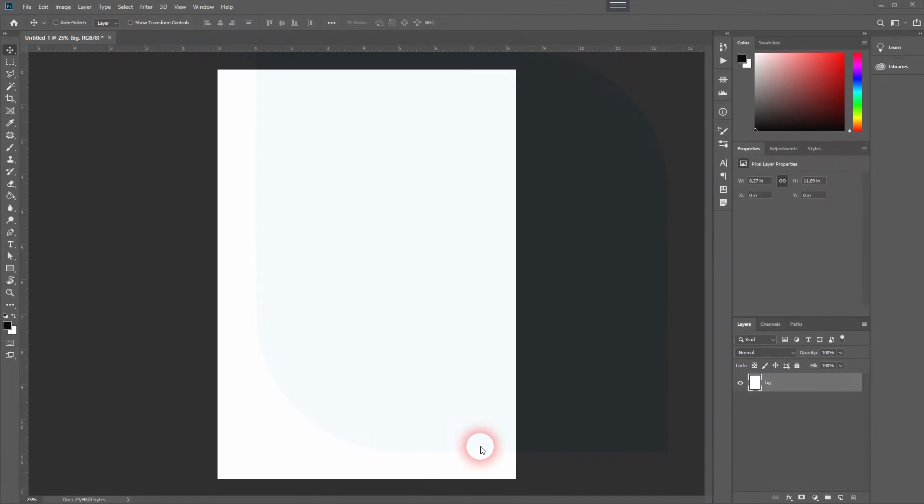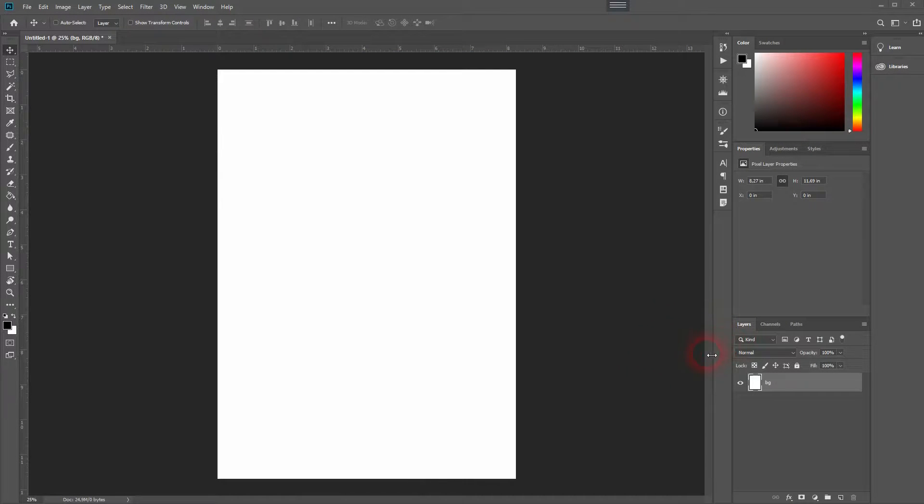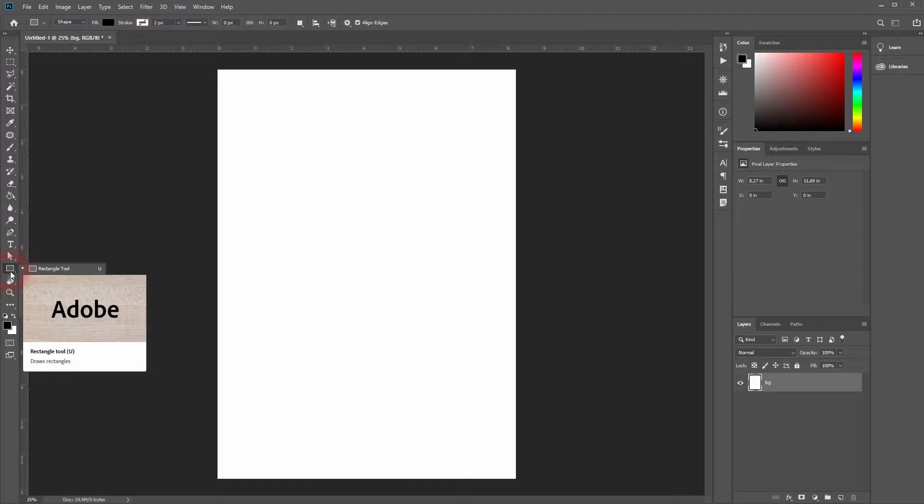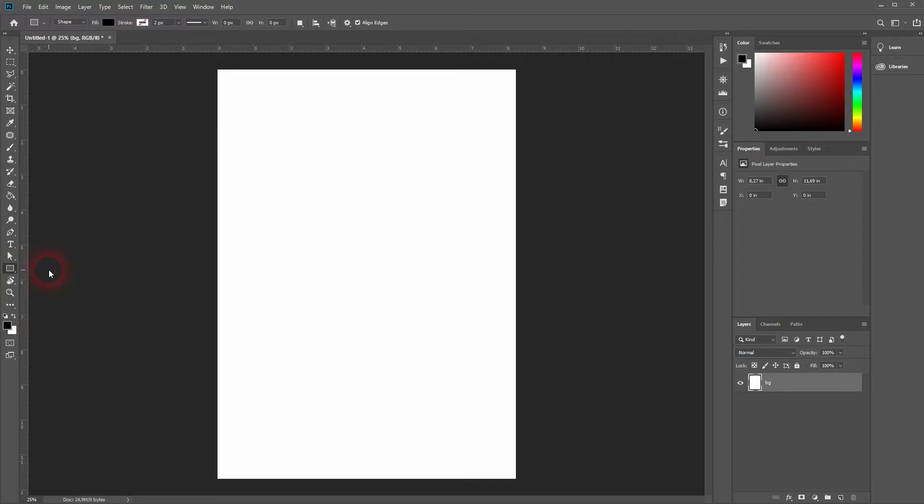And we are back. This time I'm going to show you how to create rounded corners on rectangles in Photoshop. In Illustrator you've got these nice little circles on every corner. You don't have them in Photoshop.